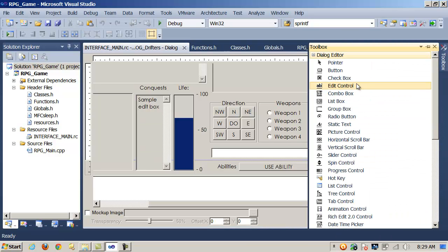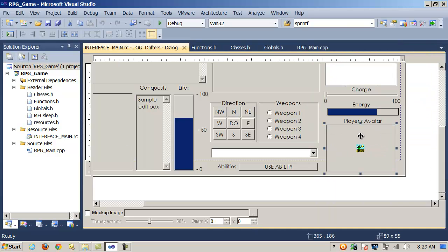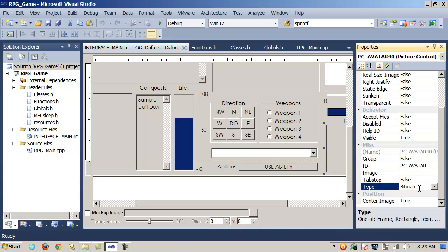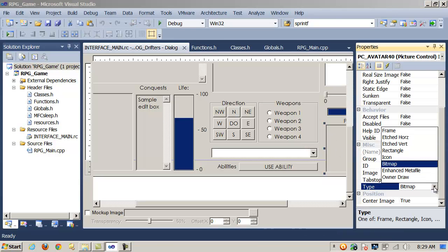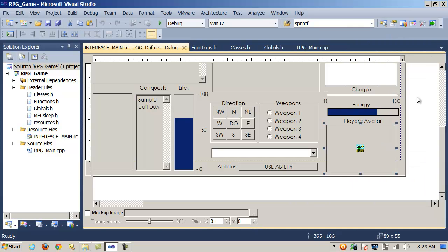In case you're wondering where you get the picture control from, it's from the toolbox, just like all the other MFC components. You just go down, find a picture control, and drag and drop it onto your form. Once you do that, make sure you've changed the type from the default frame to bitmap. Then, just like all the other MFC components, we have to set up a pointer and call GetDialogItem to connect these things to each other.